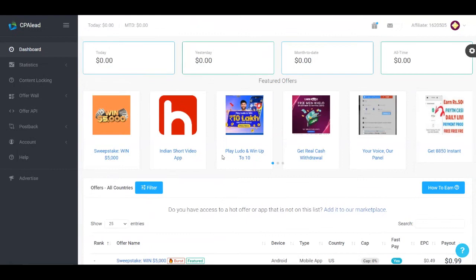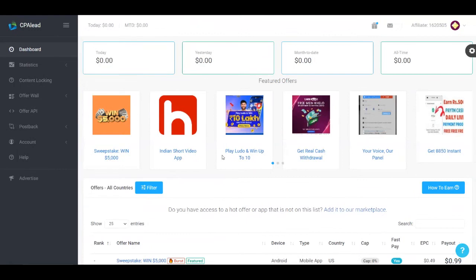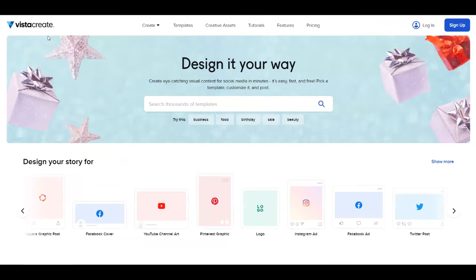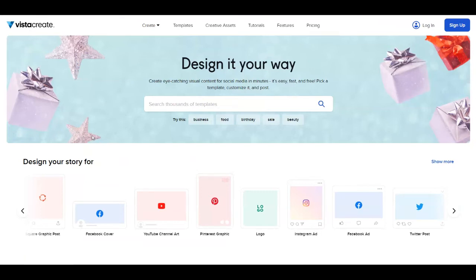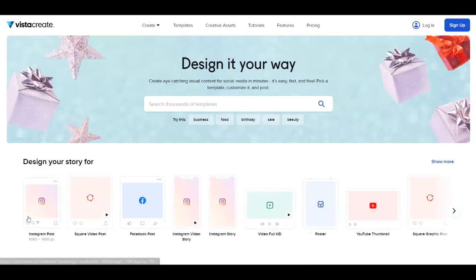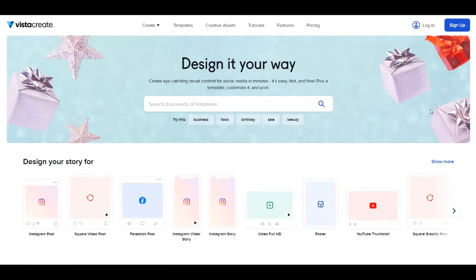So what I recommend you do for this next step is to go over to this platform which is called Vista Create. This is over at create.vista.com. Here you can create a design for absolutely free and they have also a lot of already made templates that can help you.